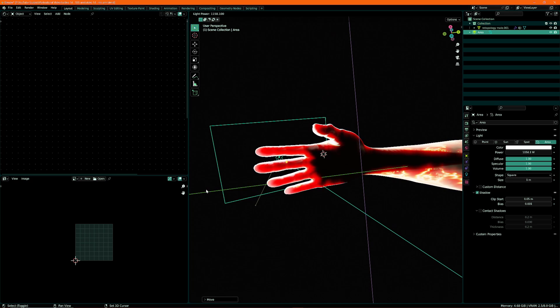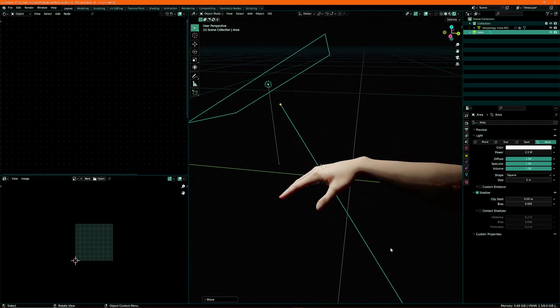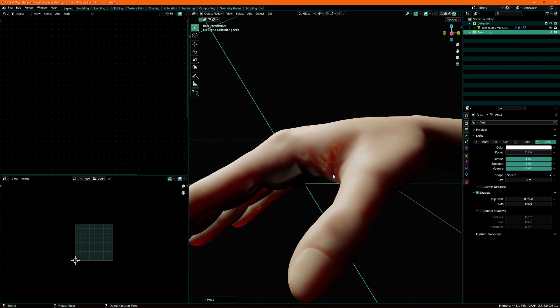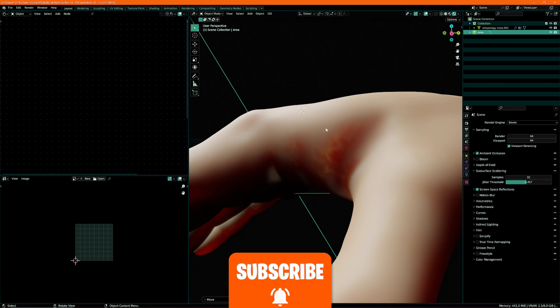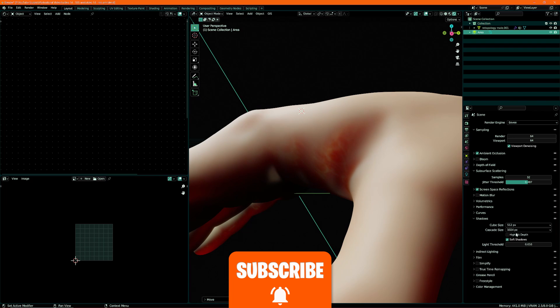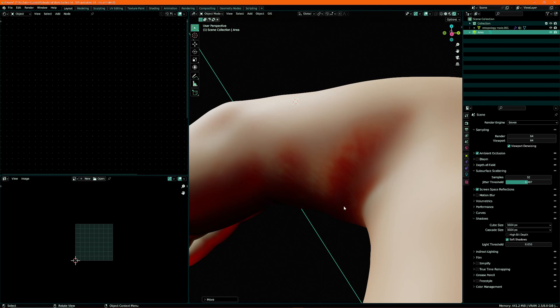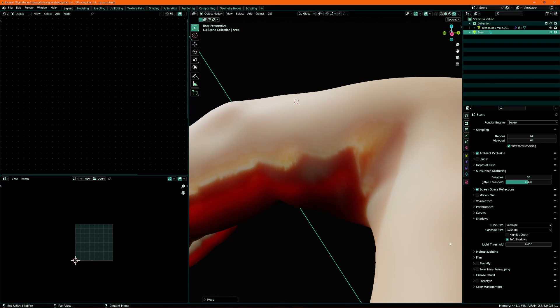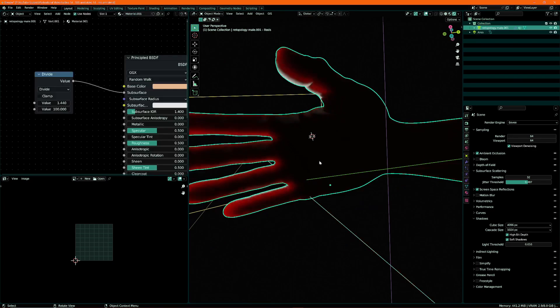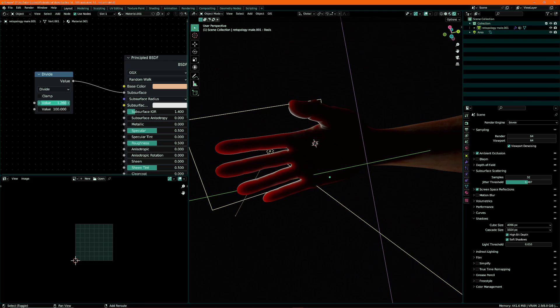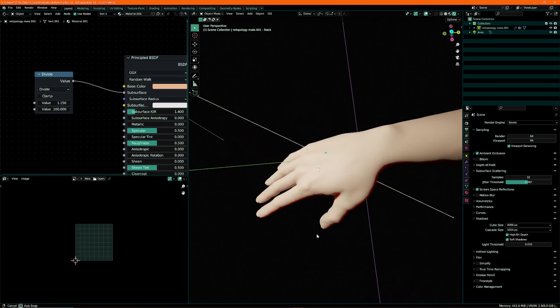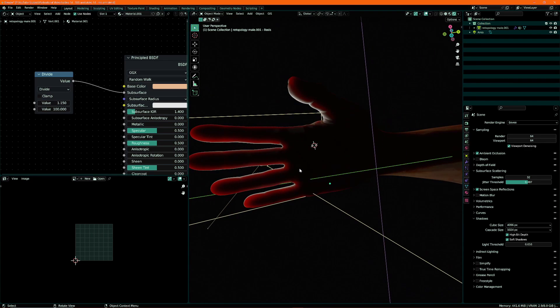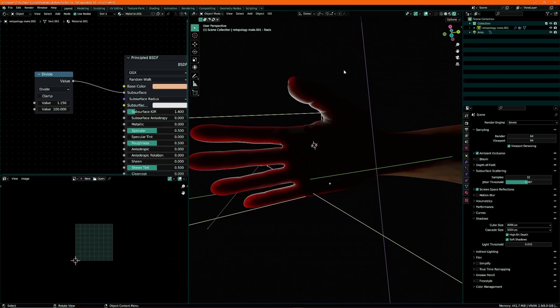I think that looks pretty good, but then again it also depends on how bright the light is. Turn this all the way up, you can see what's happening. Now one thing we get are these ugly squiggly lines here. The way to reduce them is by setting your shadow cube size to say 4,000 pixels and maybe set it to a high bit.